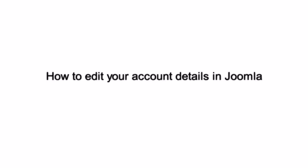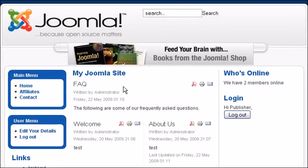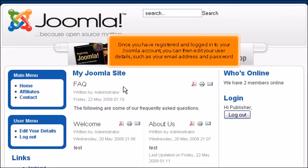How to edit your account details in Joomla. Once you have registered and logged into your Joomla account, you can then edit your user details, such as your email address and password.